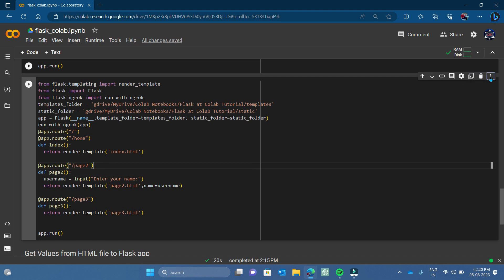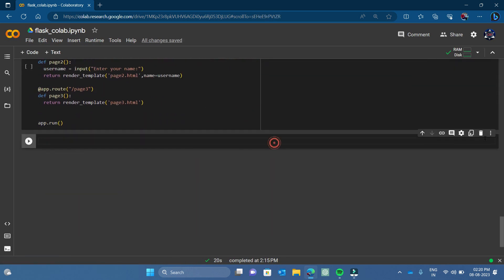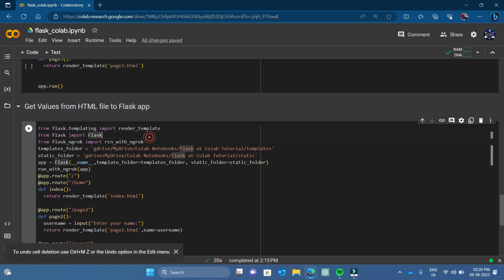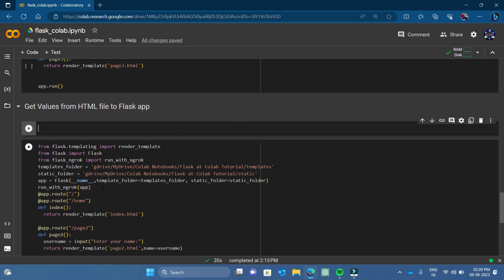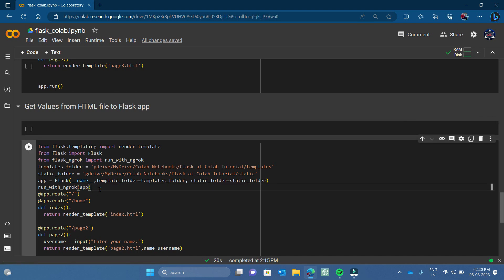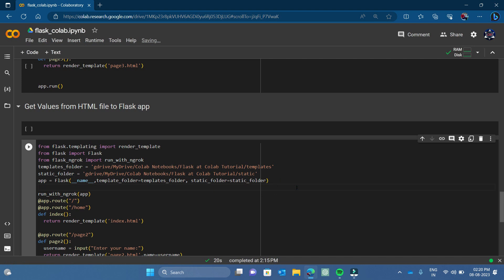I will copy the previous file and paste it here. All these things will be the same, but now I will have to add one secret key here, because when you are using any login form, registration form, or any data, you must have a secret key in your application. You can add the secret key using app.secret_key and pass any string as the key.